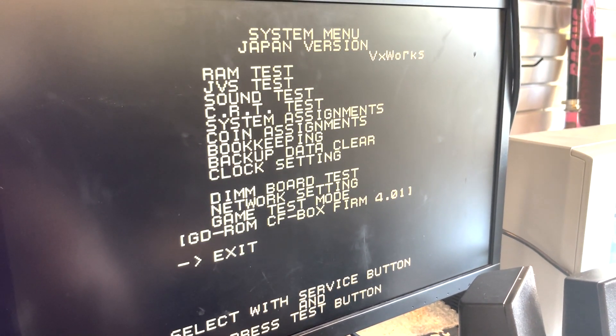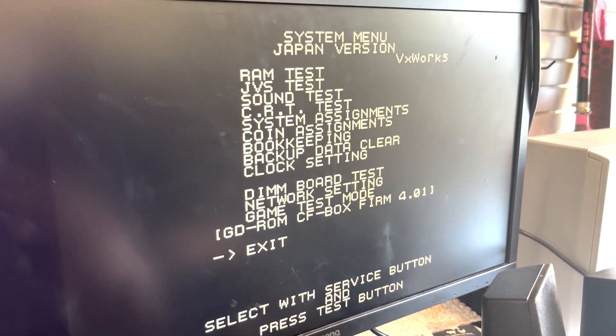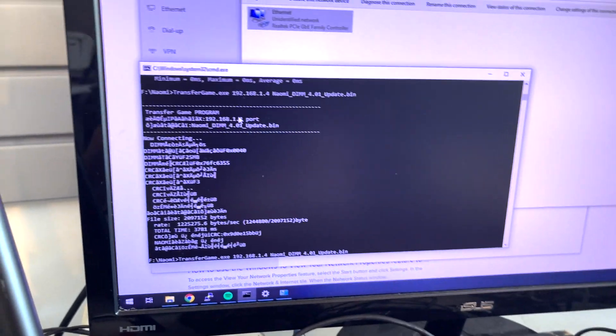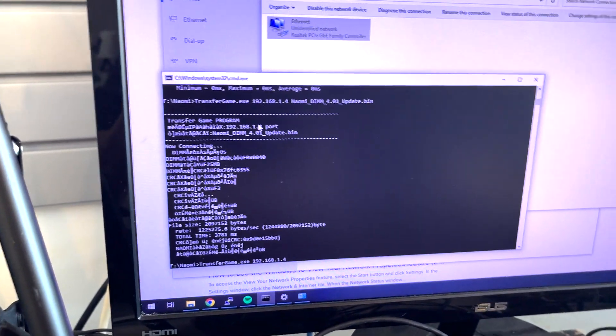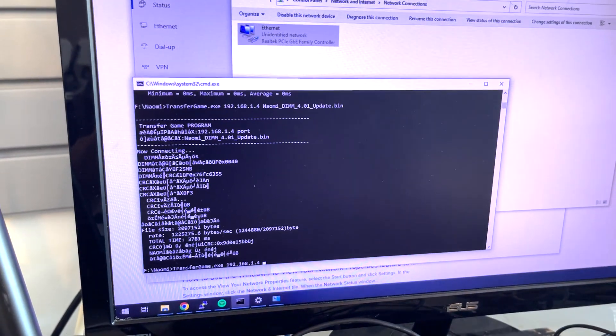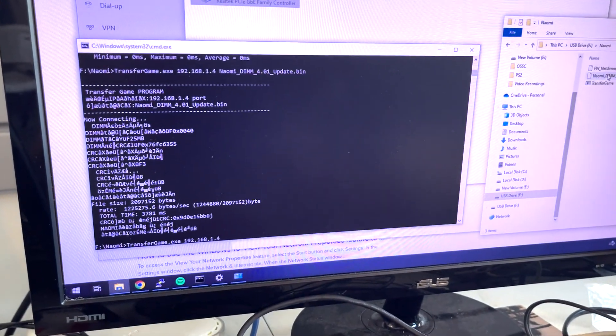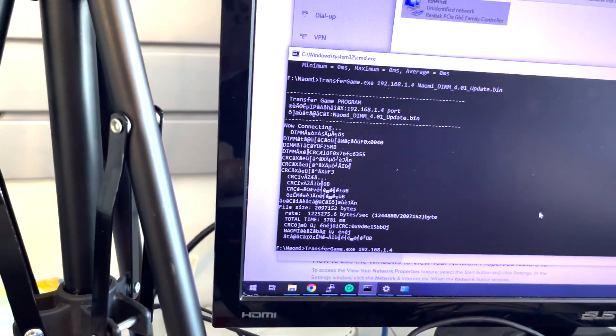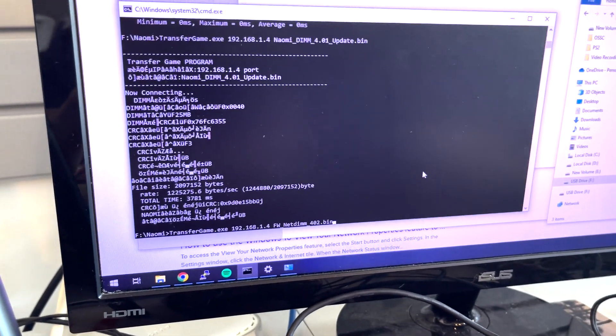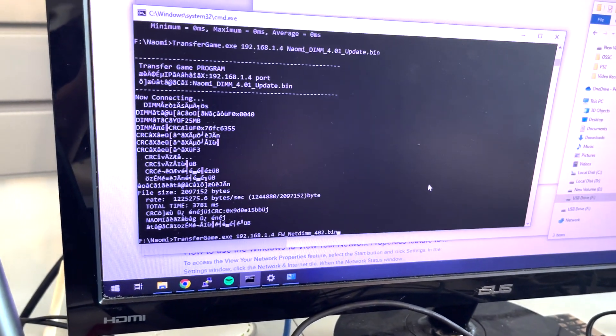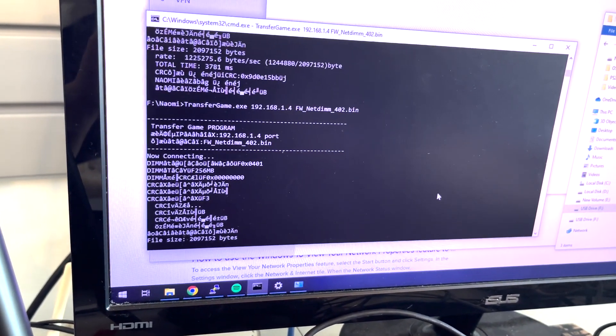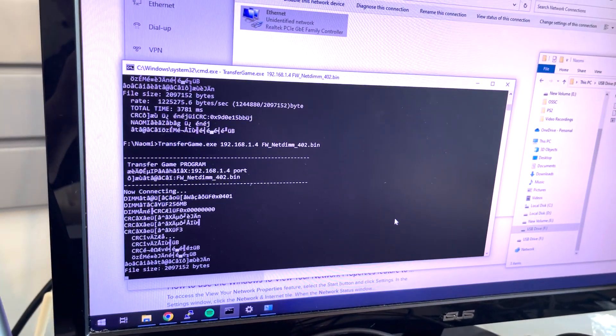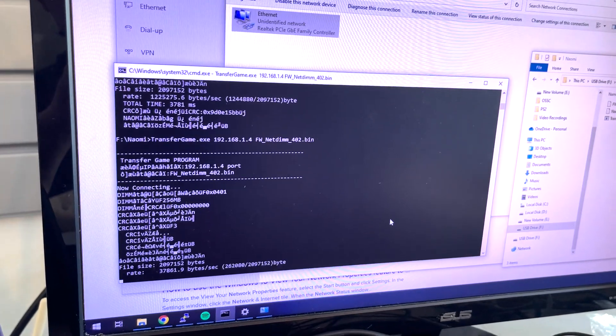So I'm going to exit here. I'm going to load the next version, which is 4.02 here. My file is already in there. Let's see the name of the file, which is this one. See here. And then we're going to send it over to the network. So that is connecting.